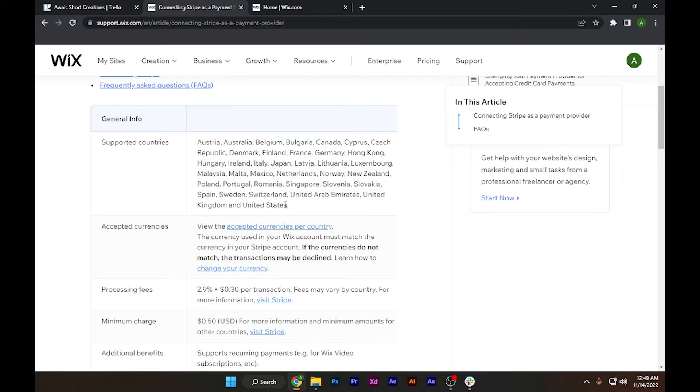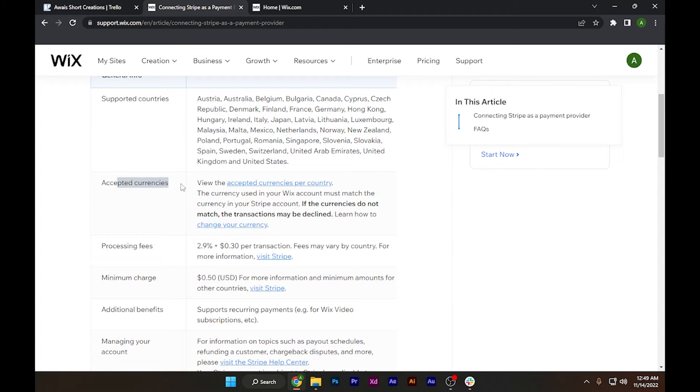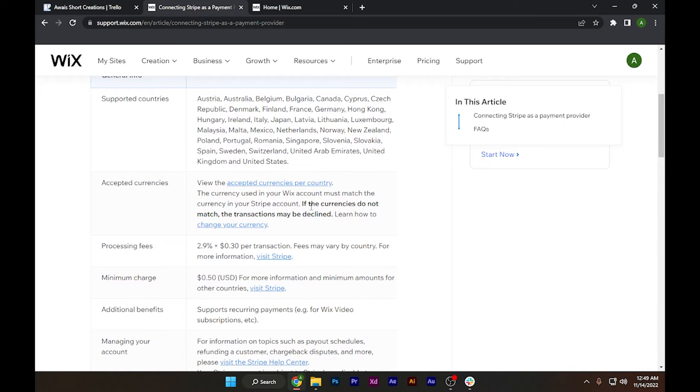You can pause and read this 40 countries section. After that, check the accepted currencies. If the currency doesn't match, transactions may be declined. You have to also see what kind of currencies they are accepting.